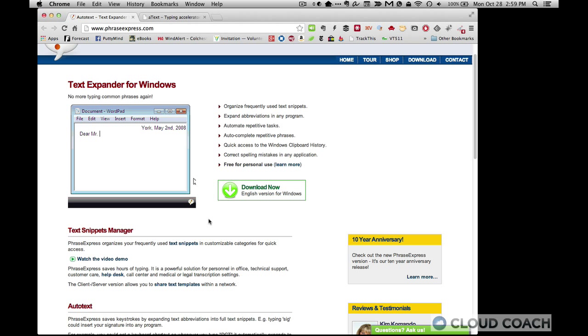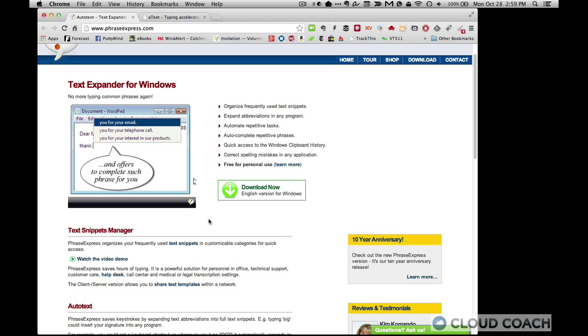So definitely use text expansion. Send me an email, leave a comment, let me know how you're using text expansion. I'm always looking for new ways to save time. And so that's it for today's tech tip.